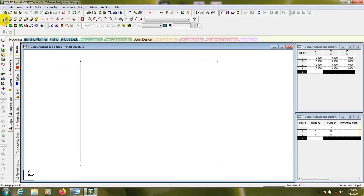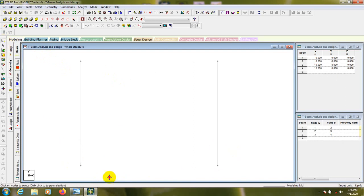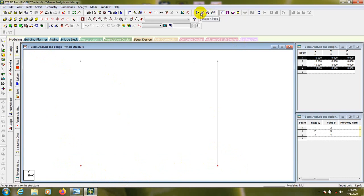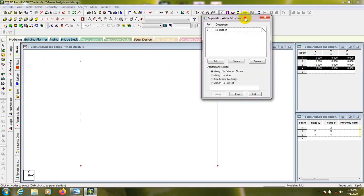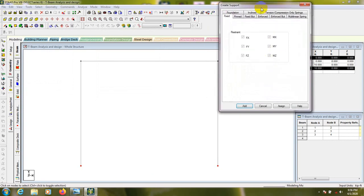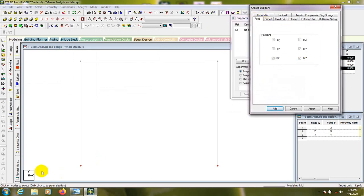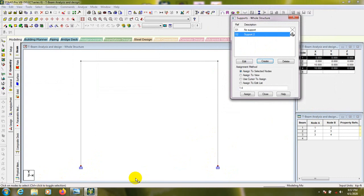I'll use the view from Z-plus option. After that, we'll provide supports — click on the node, select the node, go to the Support page, click Create, and provide a fixed support. We know it will be a fixed support, so select Fixed Support and then Assign.